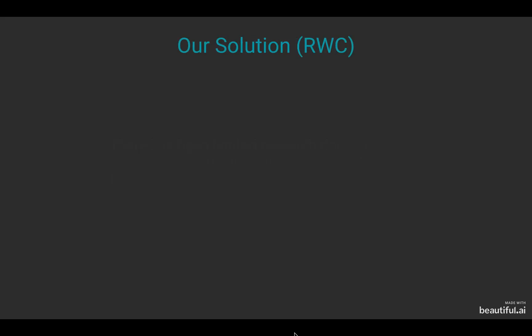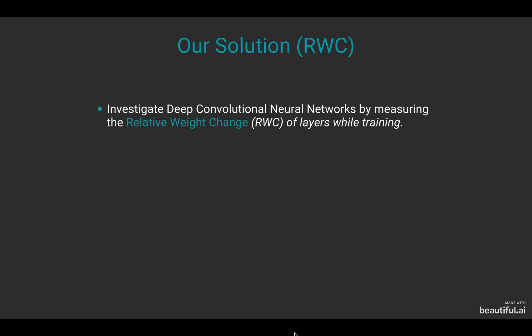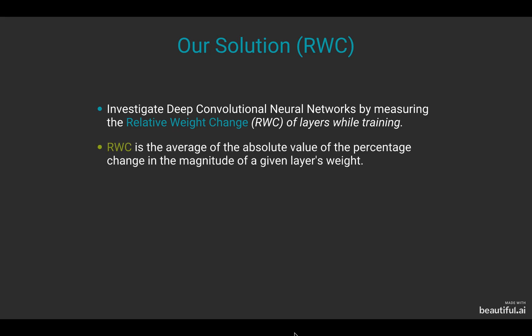Starting off by talking about our metric, relative weight change. To better understand the layer-wise learning dynamics through the training process, we introduce a metric known as relative weight change. Relative weight change can be understood to represent the average of absolute values of the percentage change in the magnitude of a given layer's weight.